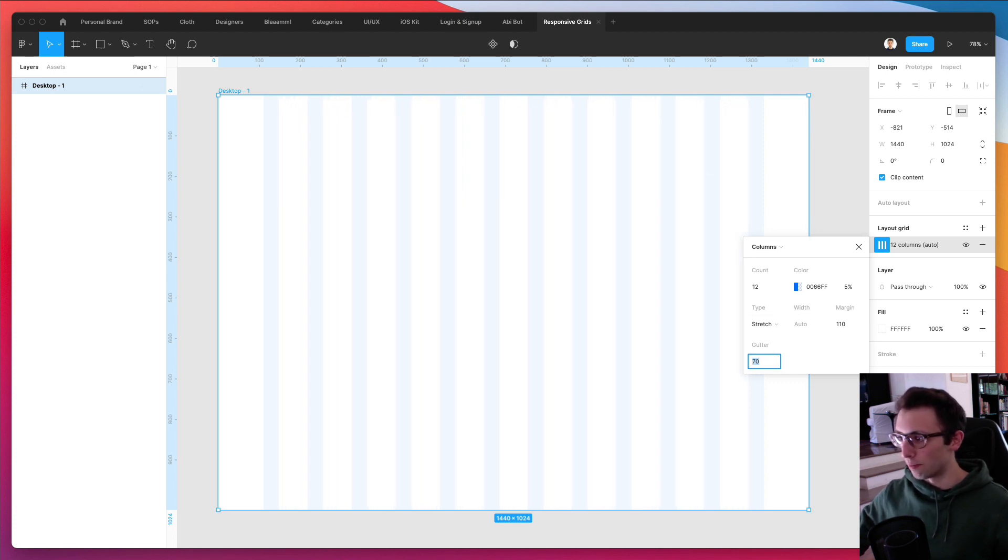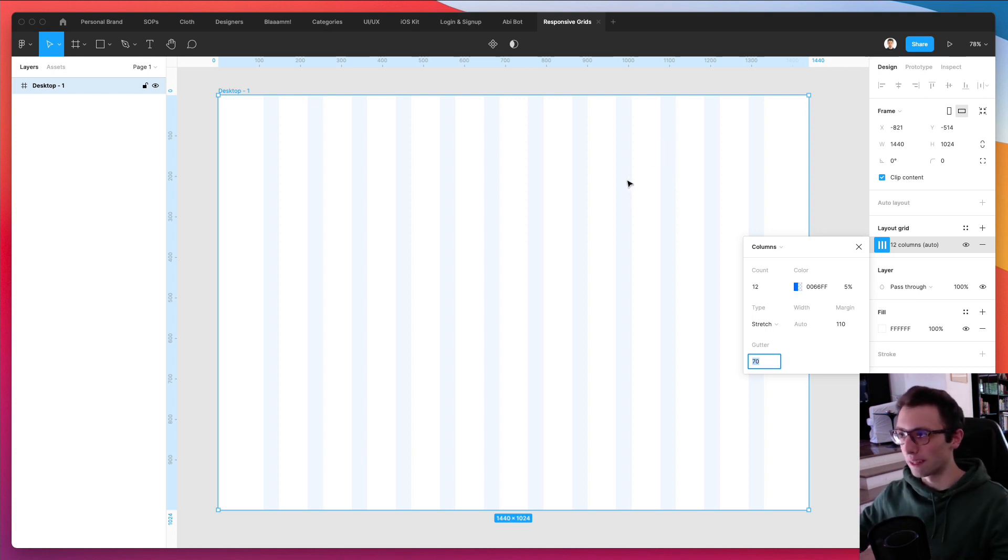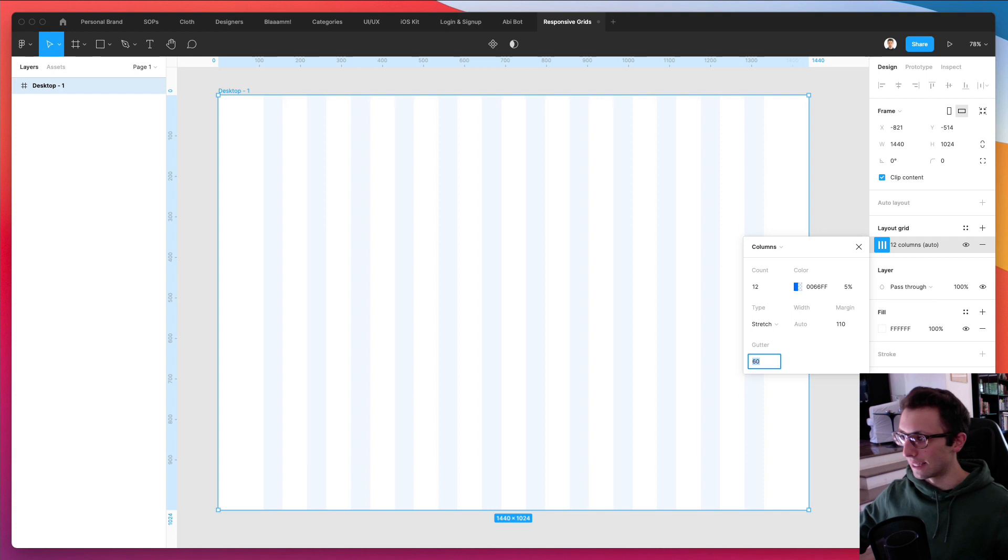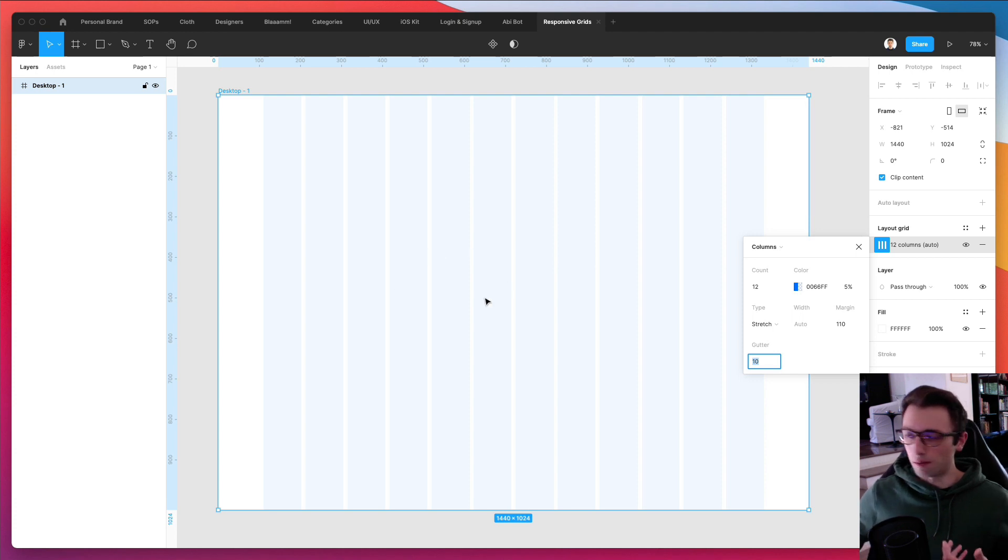And you can also set the gutter, which is essentially the space in between one column and the other. So, if you make the gutter bigger, you can see how the columns are going to shrink simply because we're going to have more pixels in between. And I can make them smaller. And as you can see, this is going to be more of a sweet spot.